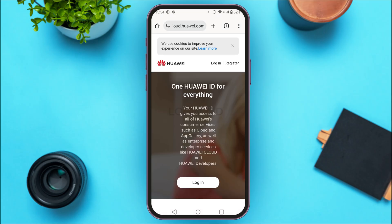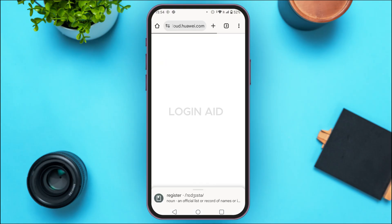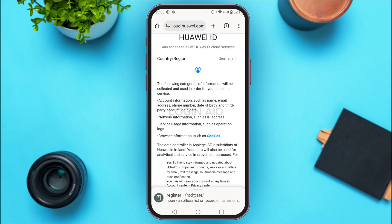You'll be led to the official website of Huawei. From here you'll be able to log in and register for your account. If you want to register, simply tap on the Register option that you can see on the screen.